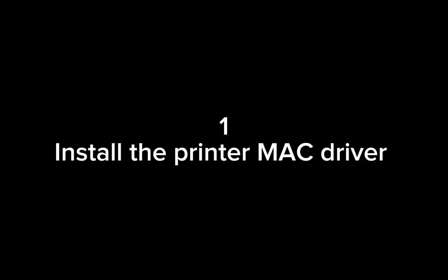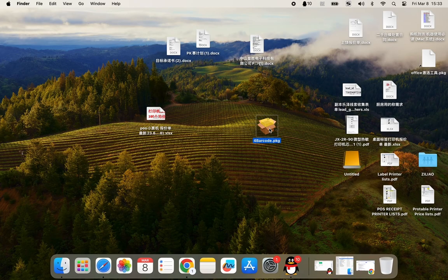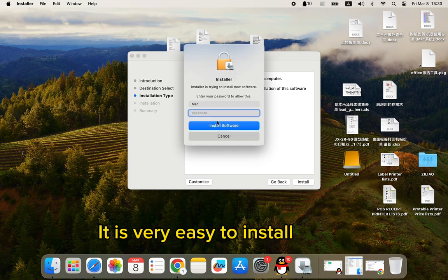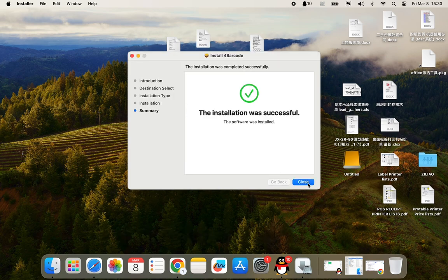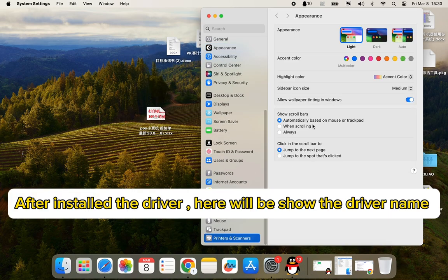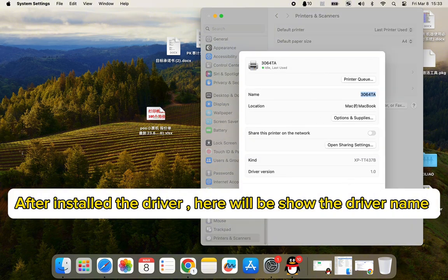Part 1: Install the Mac printer driver. It is very easy to install. After the driver is installed, the driver name will be shown here.